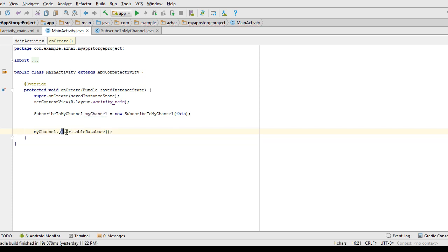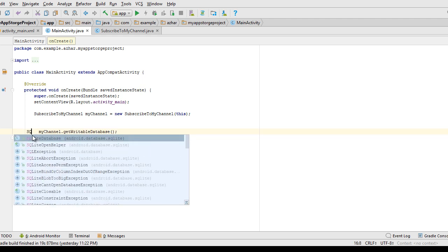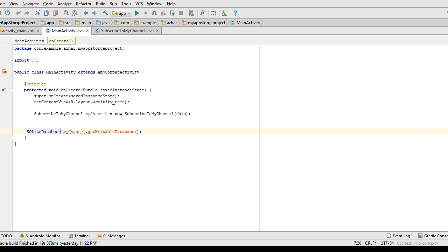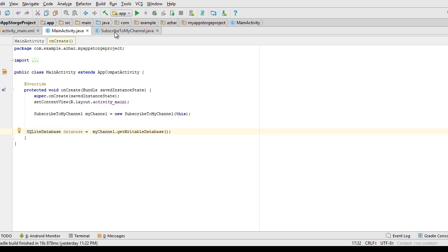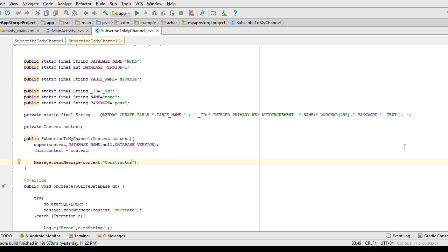The getWritableDatabase will open your database if it exists, and if it does not exist it will create it. It returns a reference to the SQLite database. I'm going to store that inside a SQLiteDatabase variable. And that's it — let's run and see how the onUpgrade will work in this tutorial.